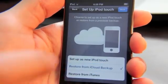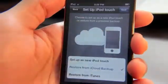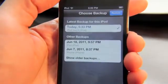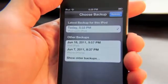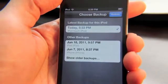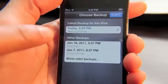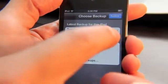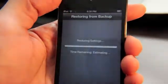Since I have a backup on iCloud, I'll put in my Apple ID. Now it's going to ask me to choose my backup. I have one from today at 5:33, so I'll choose that one and just hit restore.